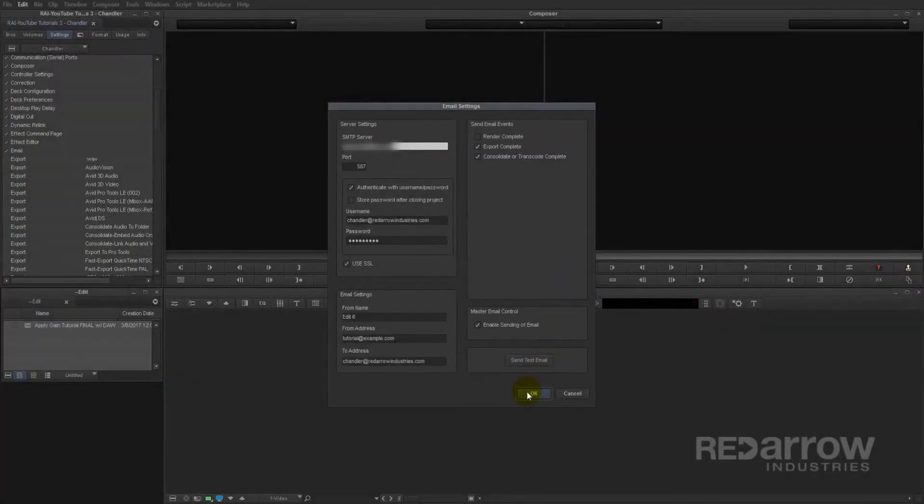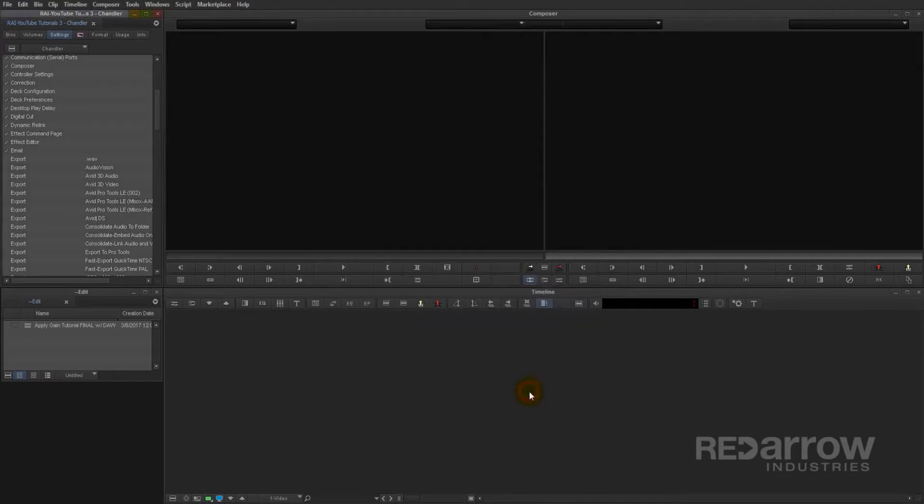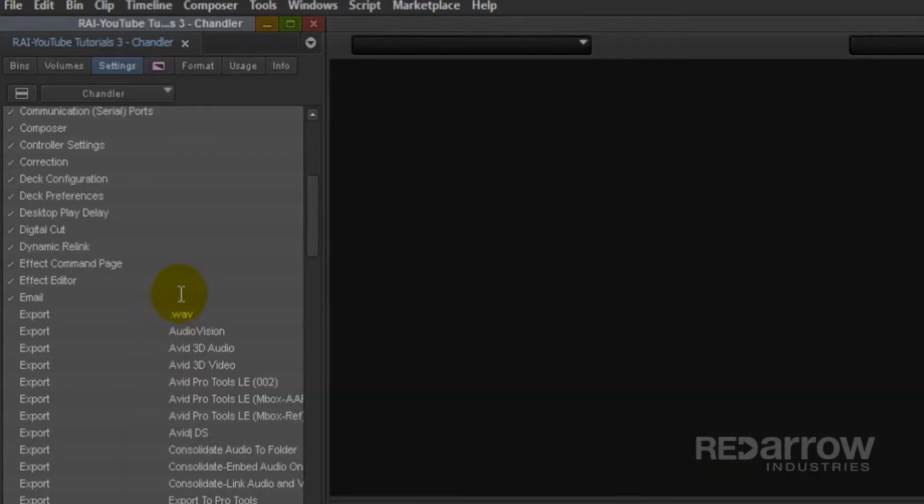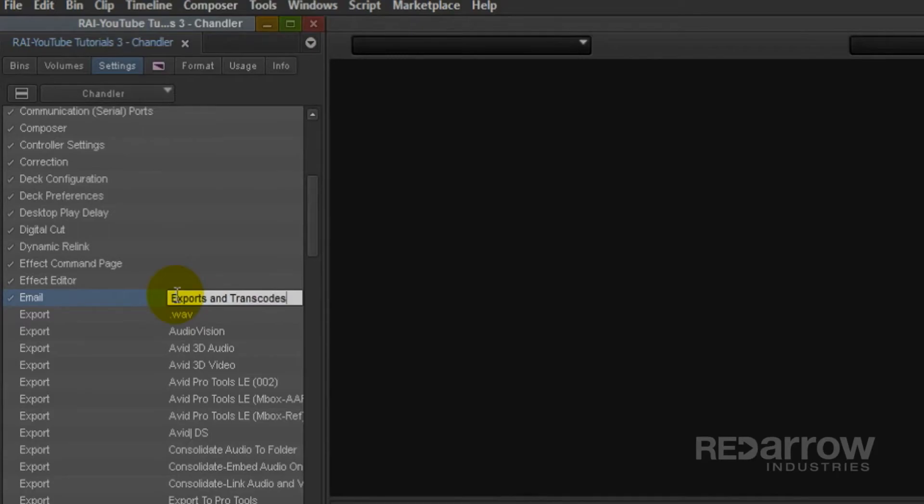Now we'll just name the setting. And remember, this is a user setting, so you will only receive notifications when using this particular user profile.